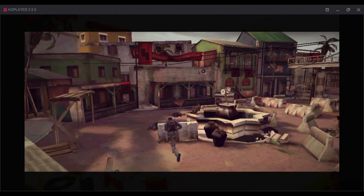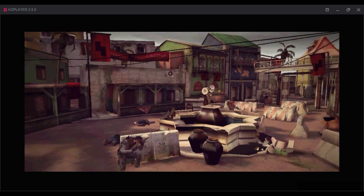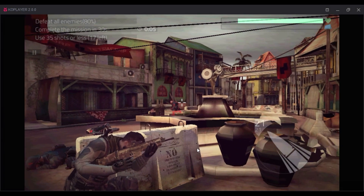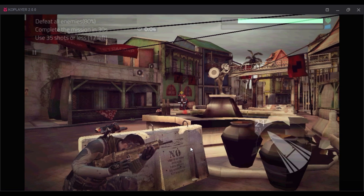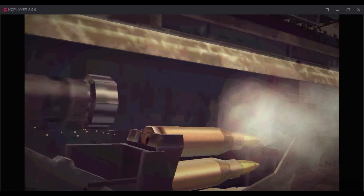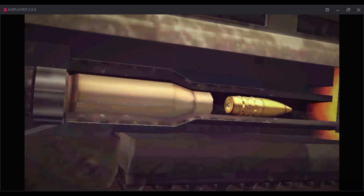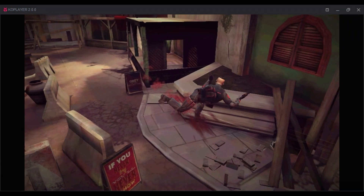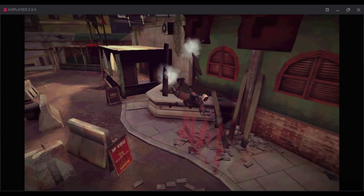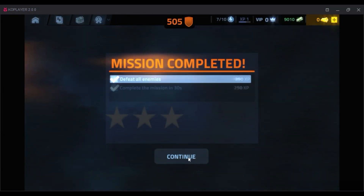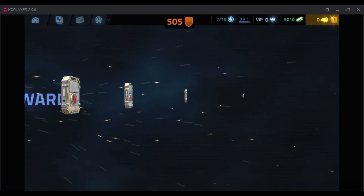The KO Player emulator download link is given in the video description. You can download from there or search on Google — you can easily find it. After downloading your emulator, you need to do a few things so that the emulator can run well on your PC. Let's see what we need to do to get the best performance.